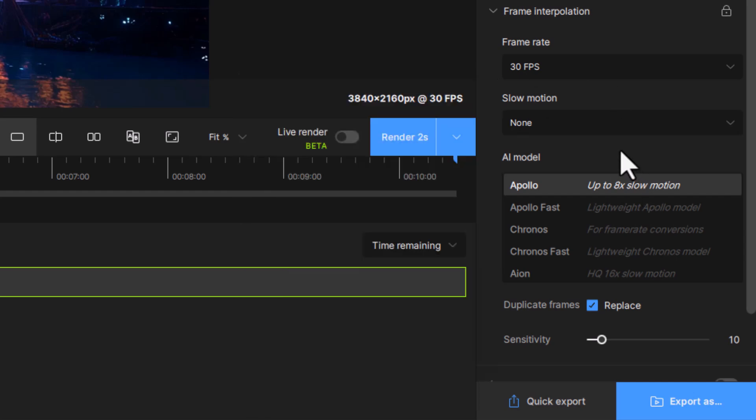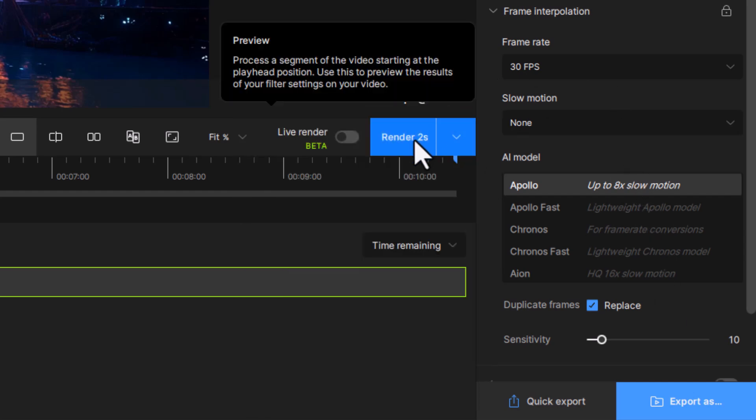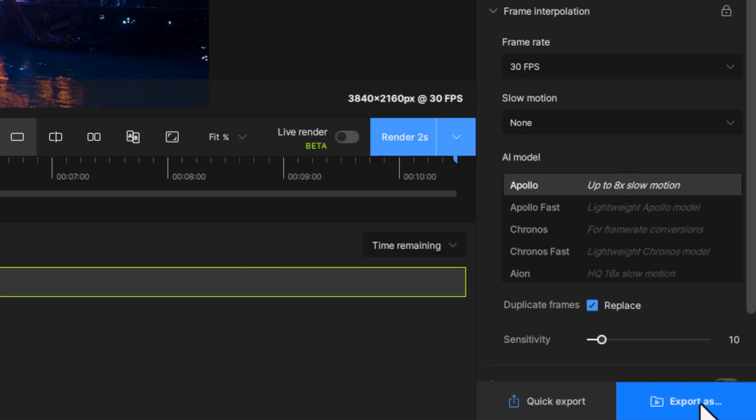We'll just keep it at the basics. I can render two seconds to preview what I'm going to do, but I'm just going to go straight up to export and save that video so we can do a comparison.